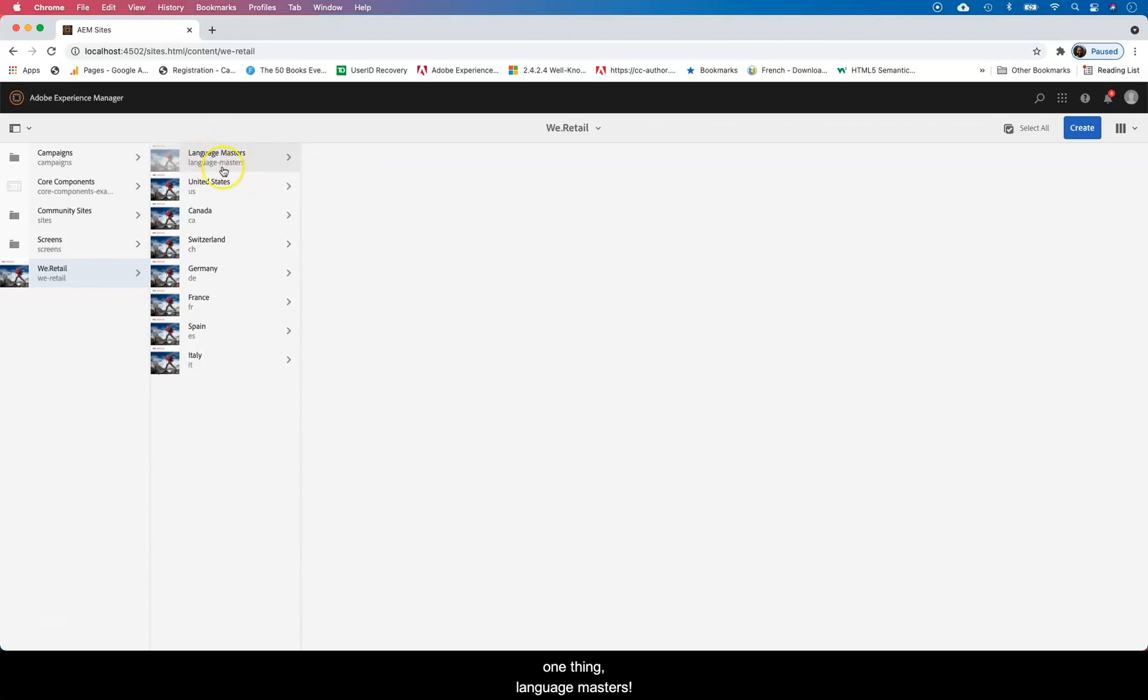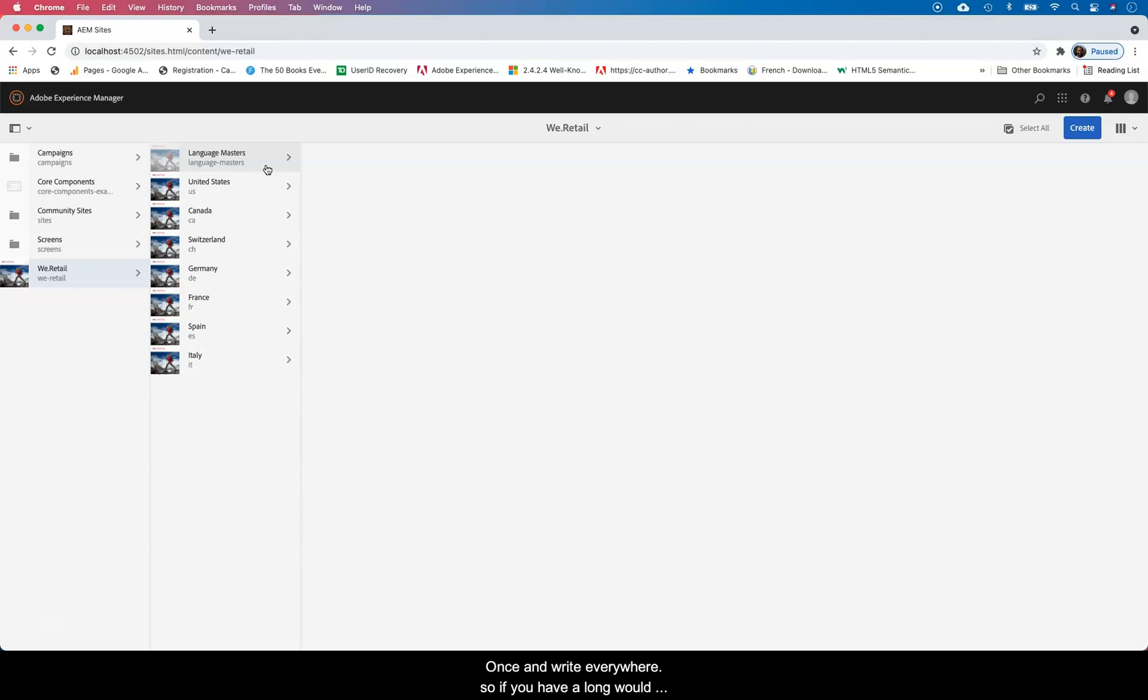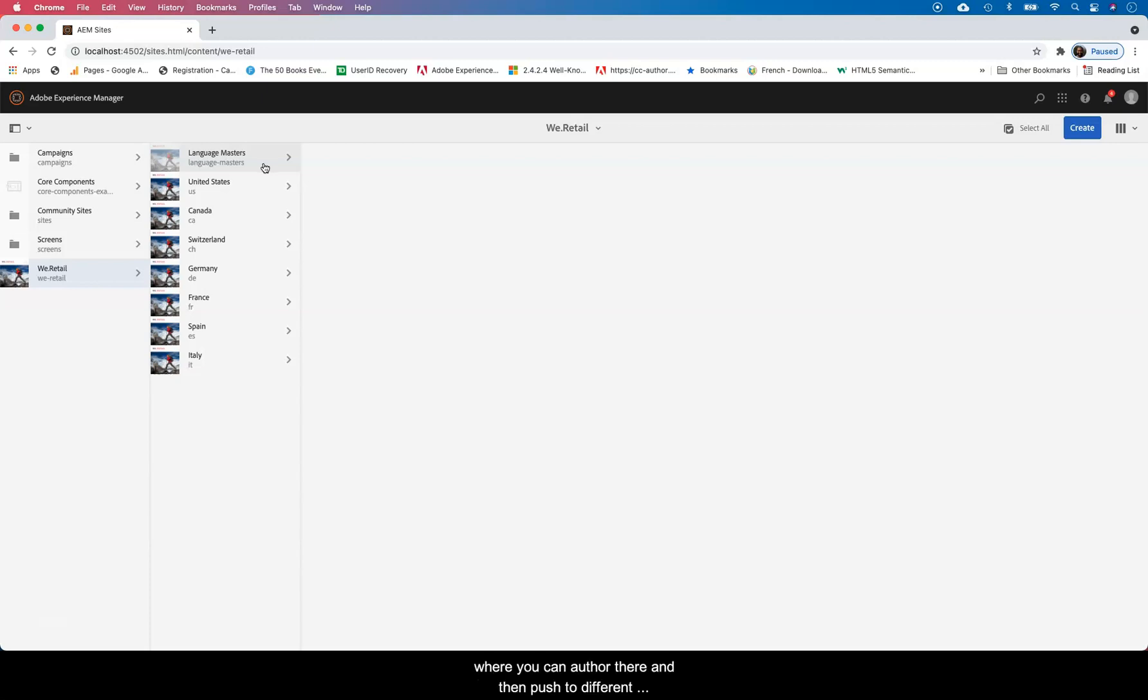That basically means in AEM you get to work on content once and you want to write it everywhere. So if you have different versions of English, you probably want to have a language master for English where you work on all English pages and then roll them out to the different locales, the different English speaking regions.